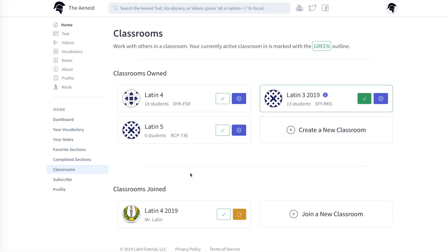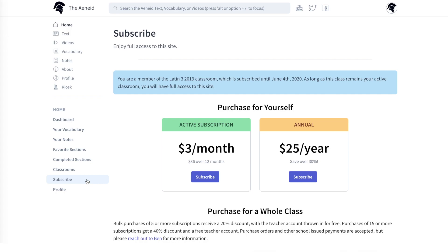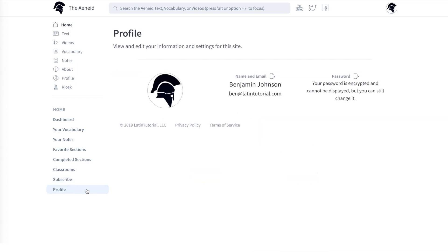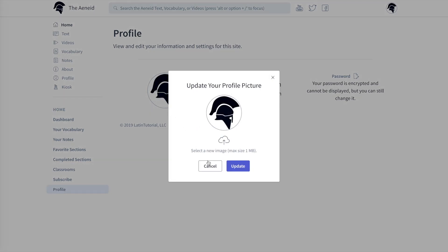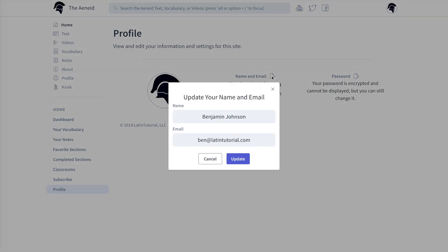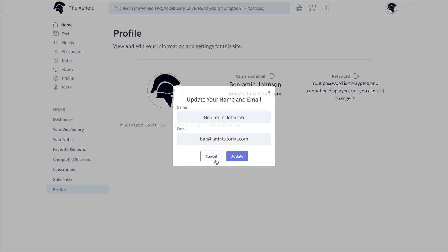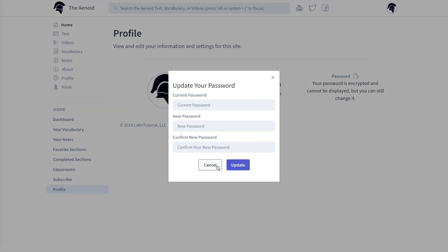And speaking of subscriptions, the next bit in our trip down the dashboard is the subscription section. I'll address this in more depth in a different video, so we'll leave this for now. And finally, in the profile section, you can change your profile picture by clicking on it — file uploads are limited to one megabyte. You can also edit your email and name and change your password.